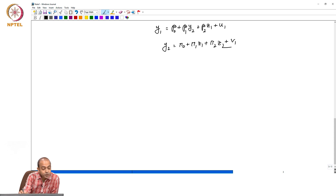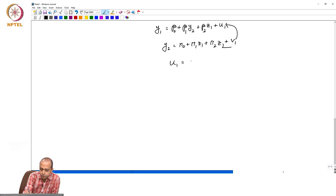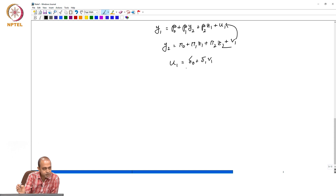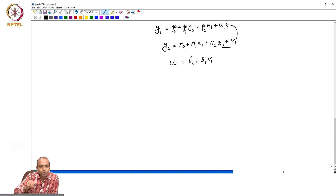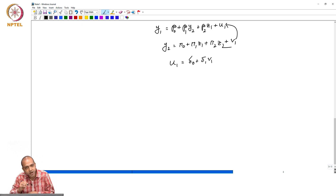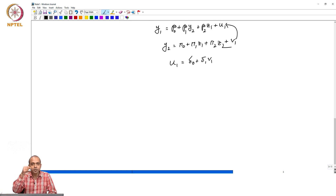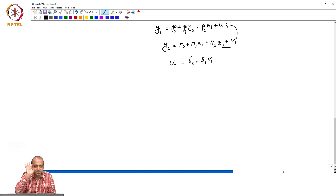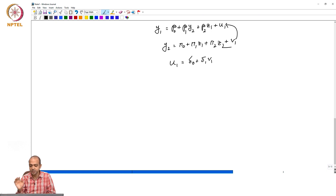The only channel by which y2 can be correlated with u1 is if there is correlation between v1 and u1. So we are saying u1 equals delta0 plus delta1*v1 — this is the relationship. From this reduced form, we will collect the estimated value of the error term and put it in the original structural form equation as an additional explanatory variable.